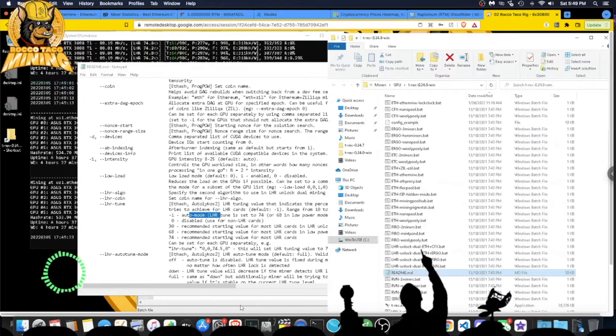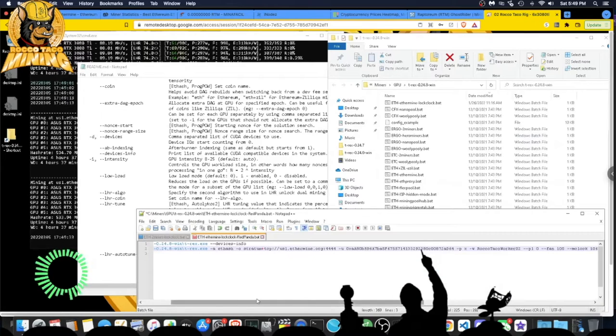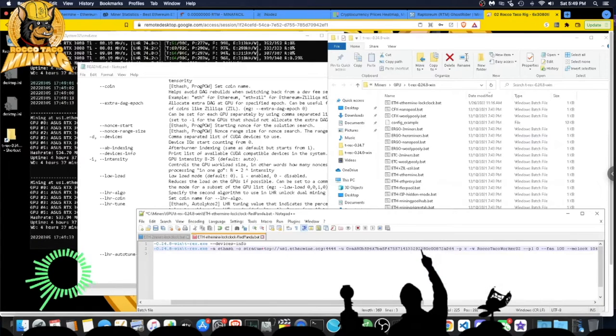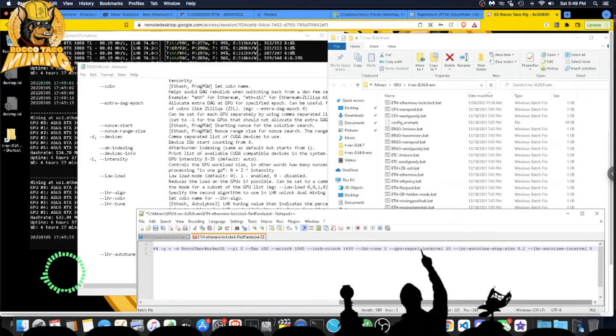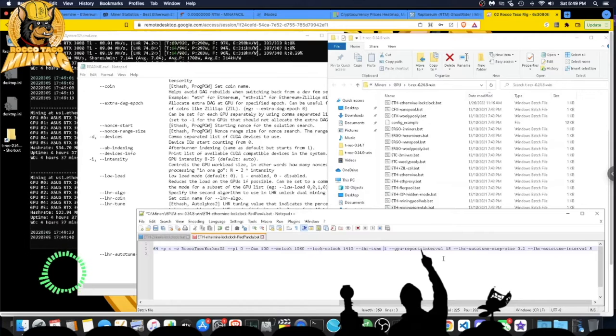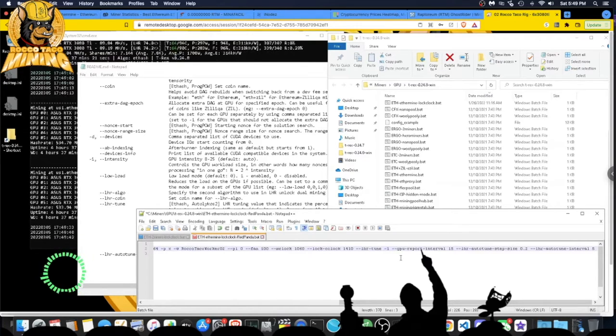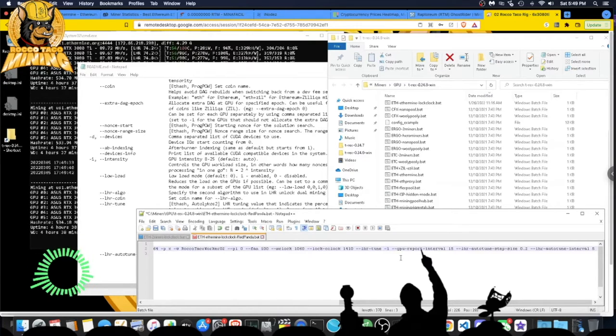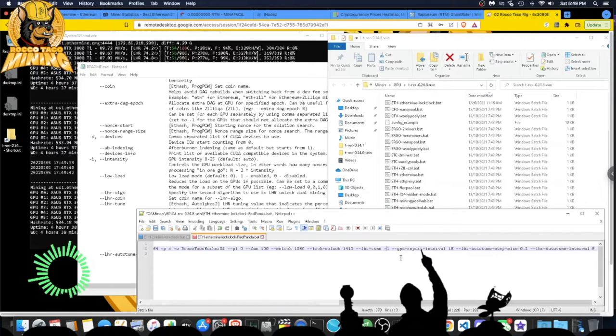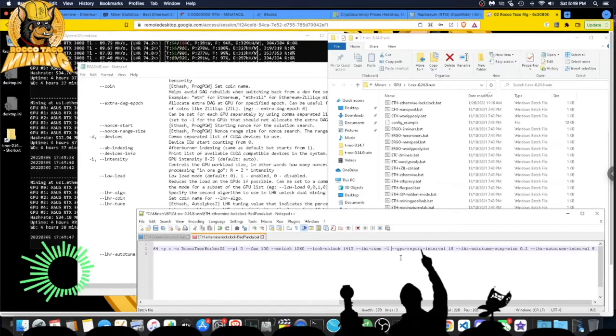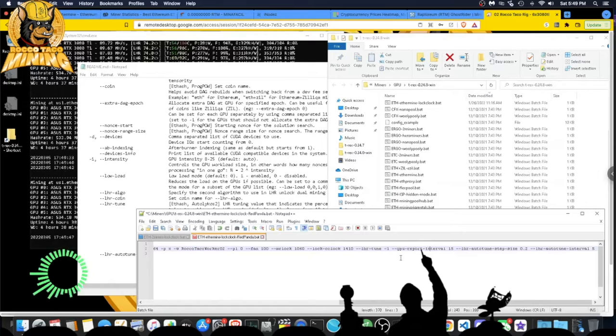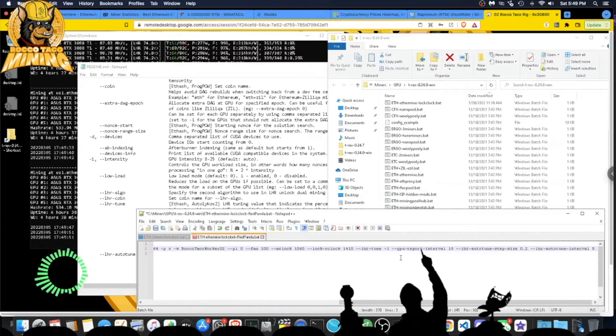LHR tune should be negative one auto tune. The other stuff he had in the config file, the batch file, were GPU report interval. I think that's just what gets dumped out to the screen.